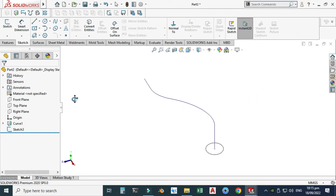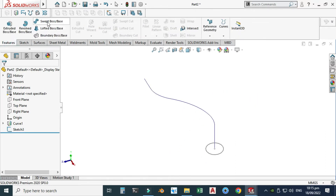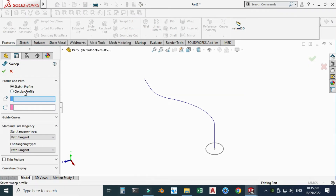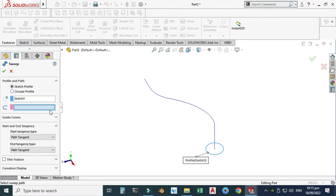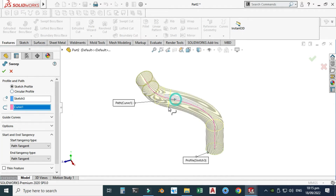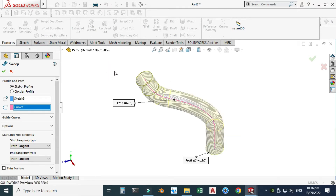Now I'll go to Features > Swept Boss and select a sketch profile — select this one. This is the profile and this is the path. Now you can see the preview of your pipe. It will be a solid pipe, but I want a hollow pipe here.